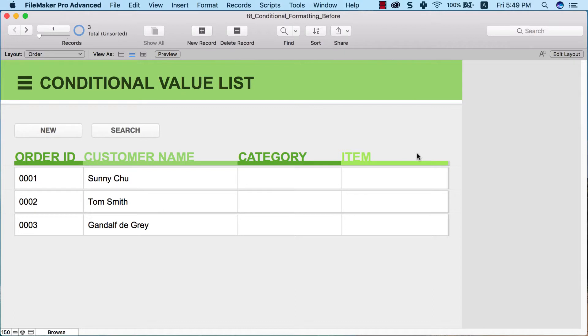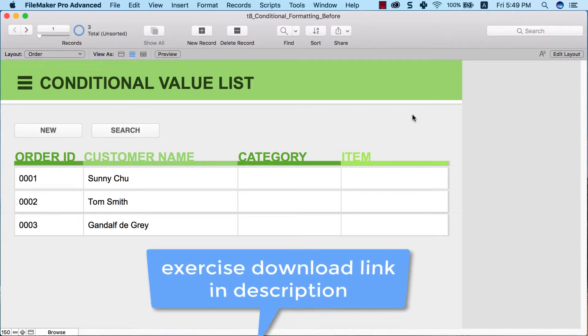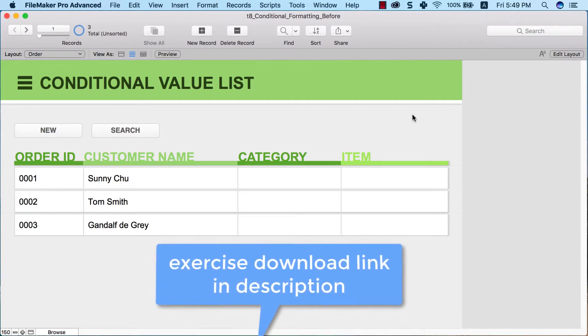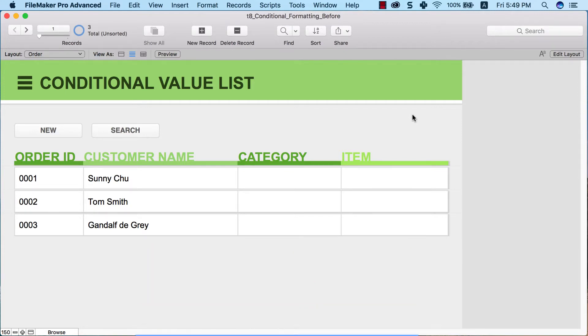Let's take a quick look at today's exercise file. In case this is your first time here, you can download the exercise file from the link in the description down below. Let's get into the database.